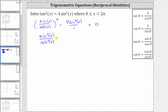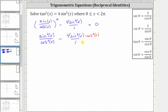Now we want to subtract the fractions, and therefore we'll have to obtain a common denominator, which is cosine squared x. So we'll multiply the numerator and denominator of the second fraction by cosine squared x. We have minus four sine squared x over one, then we multiply the numerator and denominator by cosine squared x to obtain a common denominator. Notice now we have a common denominator of cosine squared x.